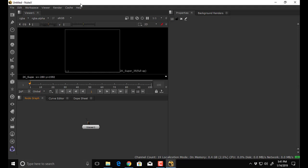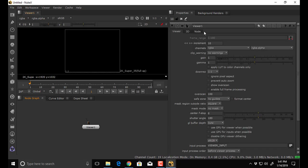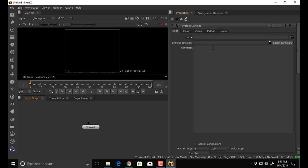This is the Nuke interface. All the hotkeys on your sheets will work if you're in the right area — where your mouse is determines which hotkey functions. If I'm in the viewer area and I hit S, it brings up viewer settings. If I'm in the node graph and hit S, it brings up project settings. If I'm in the viewer and hit R, it shows the red channel; down in the node graph, R brings up a read node.